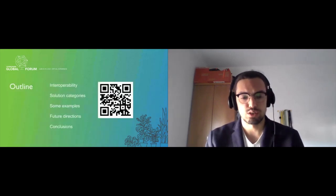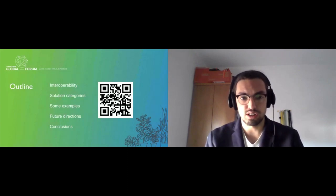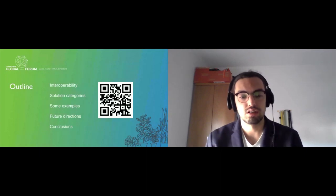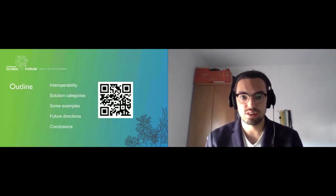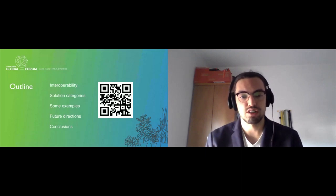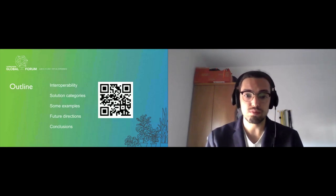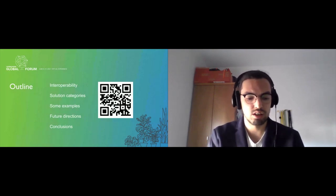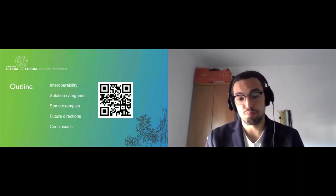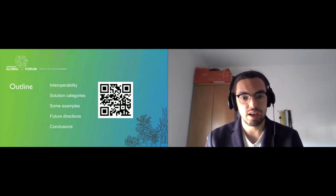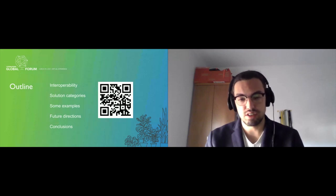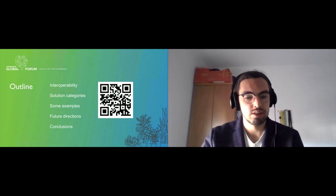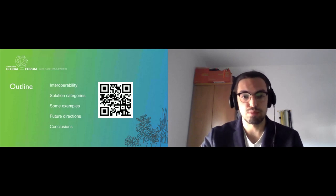This is the outline: first introducing interoperability, then the current solution categories that tackle this problem. I'll introduce examples, give future directions, and conclude. This presentation is based on a survey conducted by my colleagues from Technical Lisboa and I—a survey on blockchain interoperability accessible through that QR code, recently published at ACM Computing Surveys.